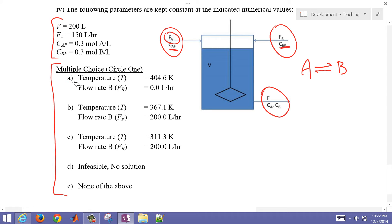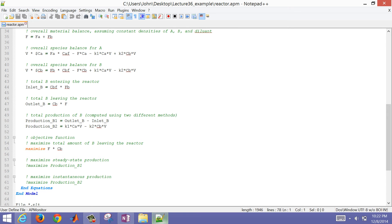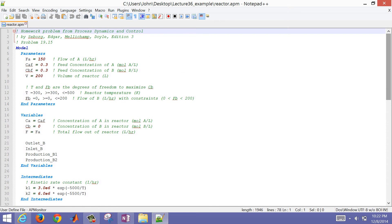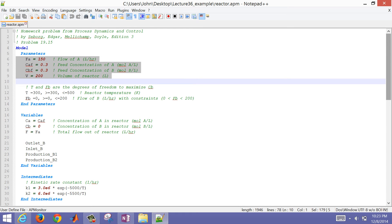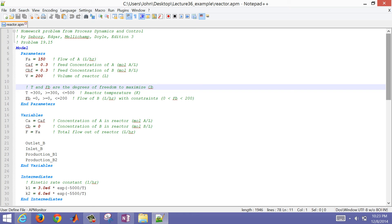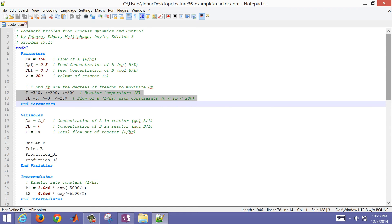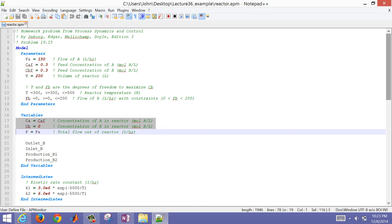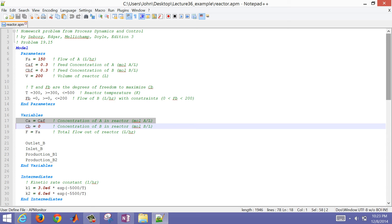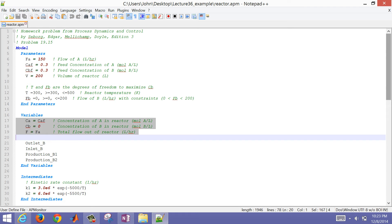Let's go through this problem. I'll open Notepad where I've typed up the solution. We have flow rate of A, concentration of A in the feed, concentration of B in the feed, and reactor volume — all given and constant. Temperature and flow rate of B are the decision variables, with flow rate of B between 0 and 200, and temperature between 300 and 500, with initial guess values of 300 and 0. For initial concentrations, I'll assume the reactor is initially full of A, so concentration of B starts at 0, and the total flow rate out equals the flow rate of A.